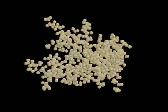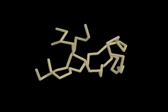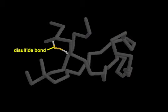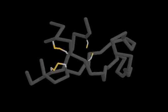Disulfide bonds stabilize the structure of many proteins by forming intramolecular bridges. In this example, five disulfide bonds zip up the center of a protease inhibitor.